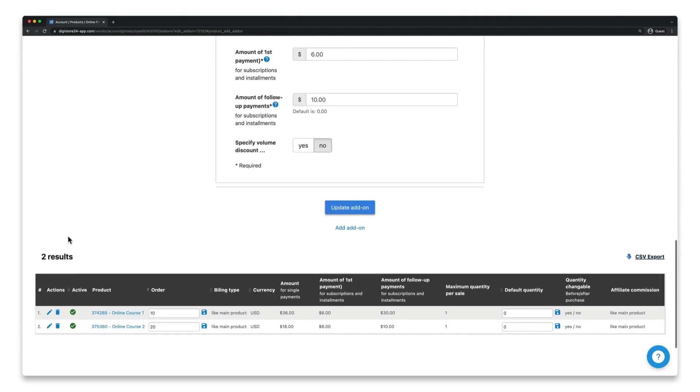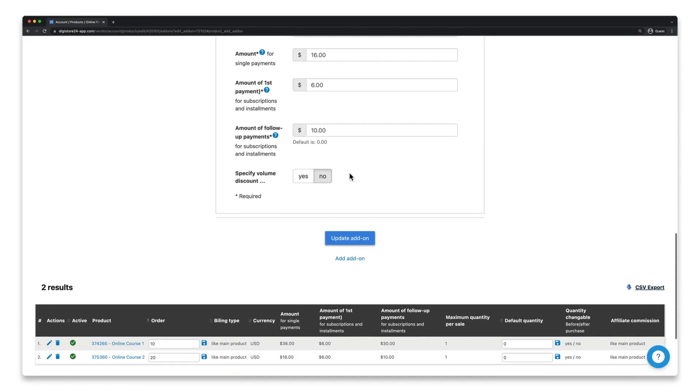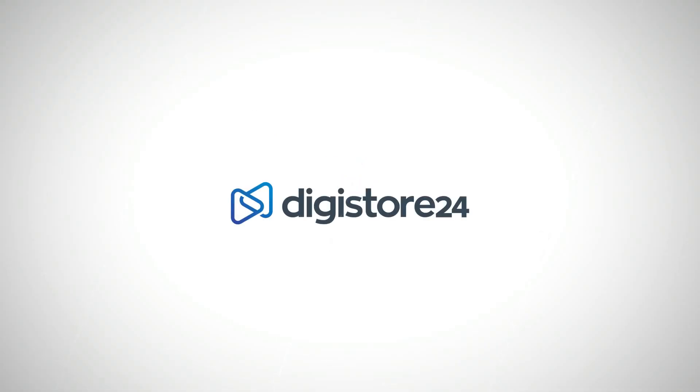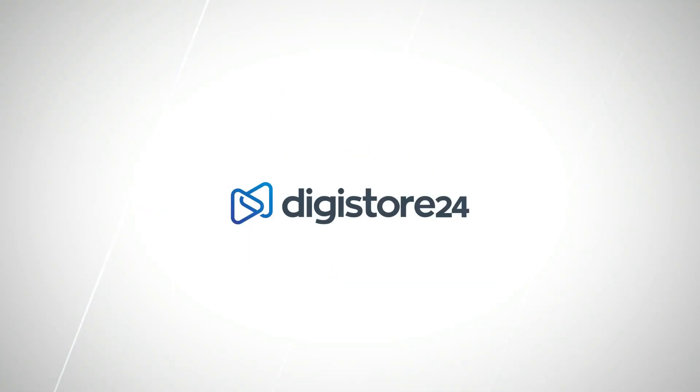Once you've done this, click on the button below and check the same settings for your other add-ons. Now we can move on to step two, which is to modify your order form link.